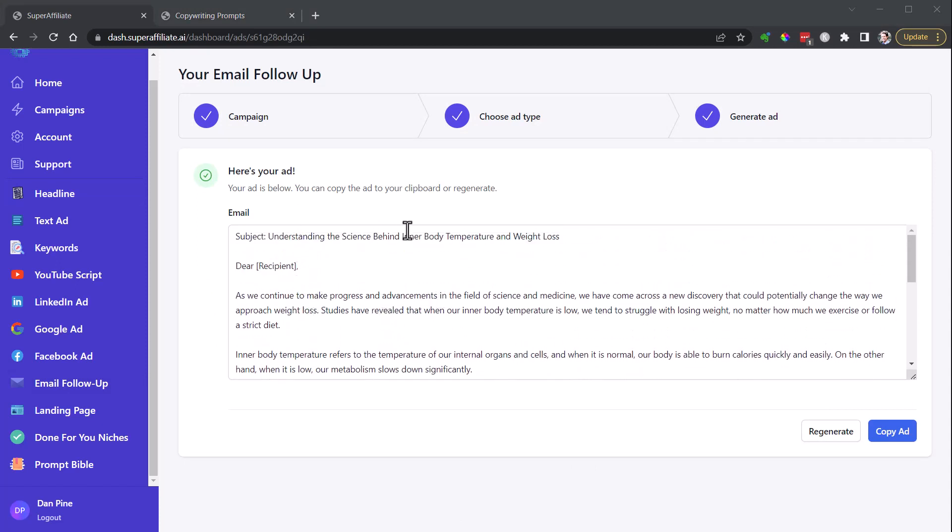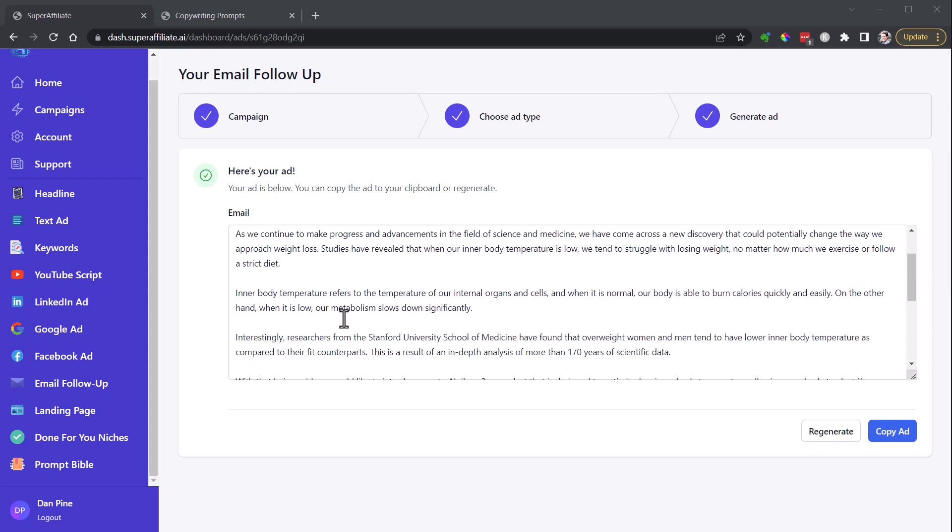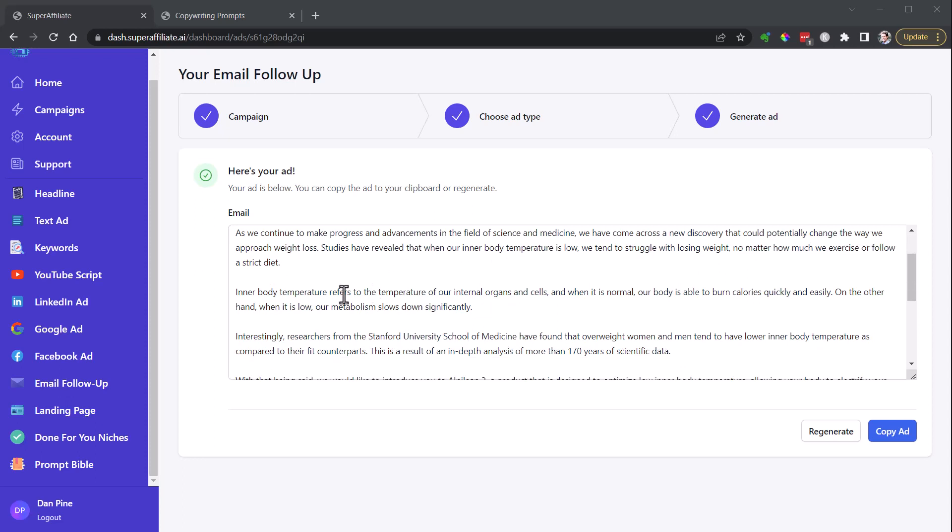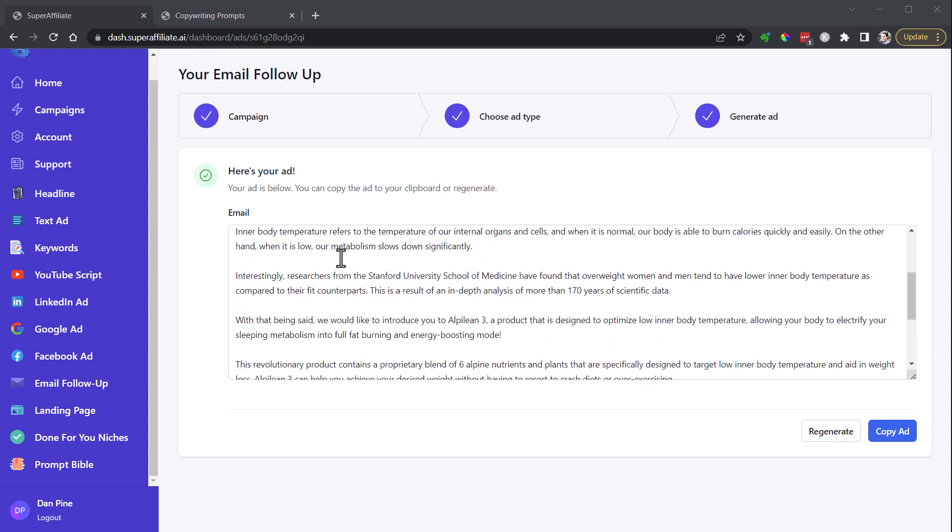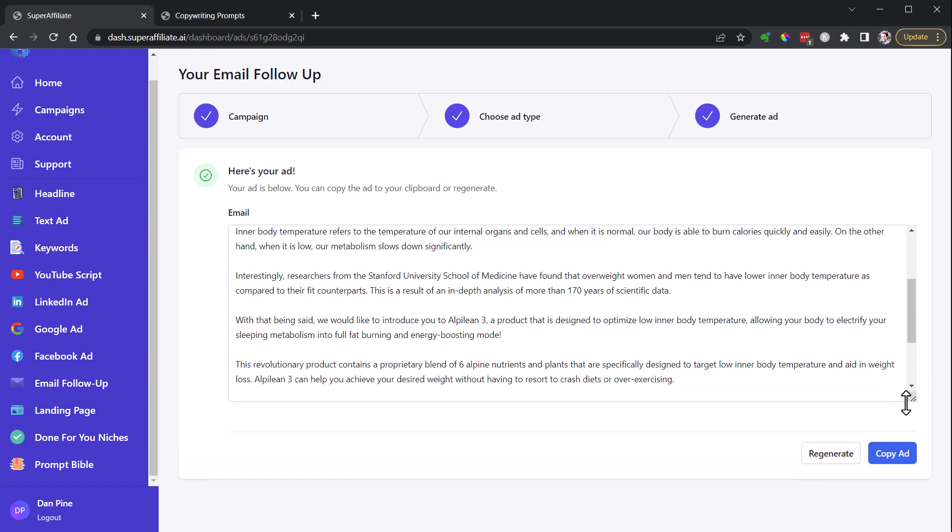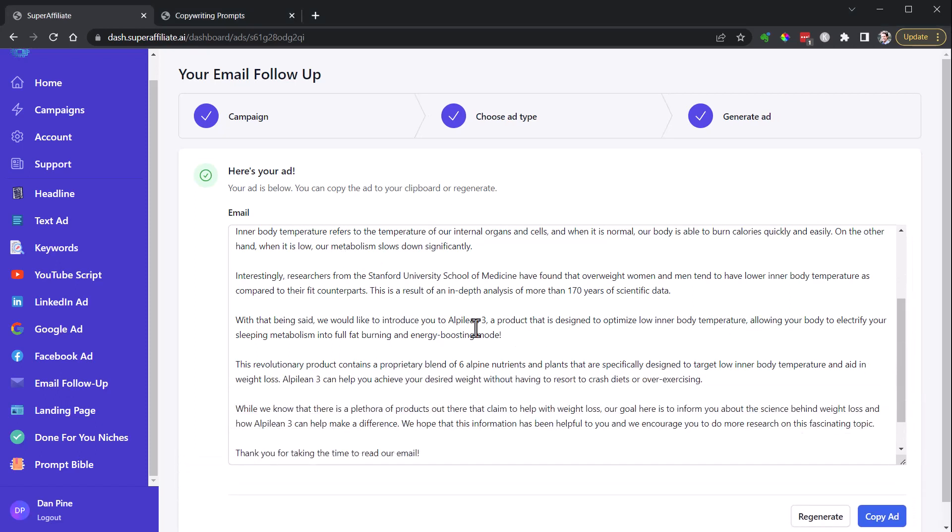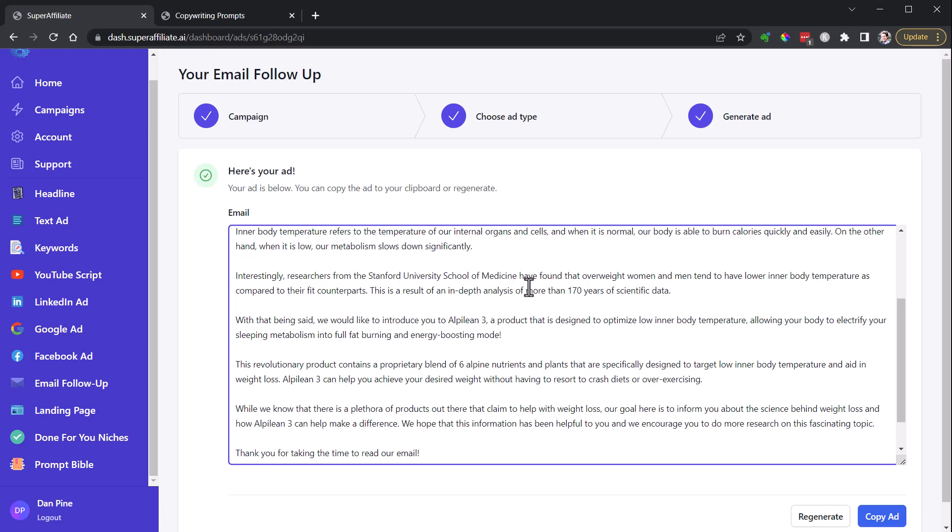And boom, there it is. That's it. That's the worst part of this, waiting a little bit. So understanding science behind inner body temperature and weight loss. As we continue to make progress and advancements in the field of science and medicine, come across a new discovery, potentially change the way we approach weight loss. Inner body temperature. It's educational, appeals to authority, gives the product here.